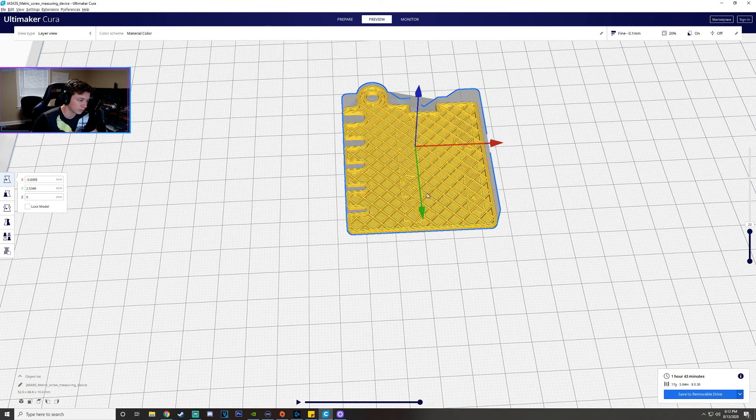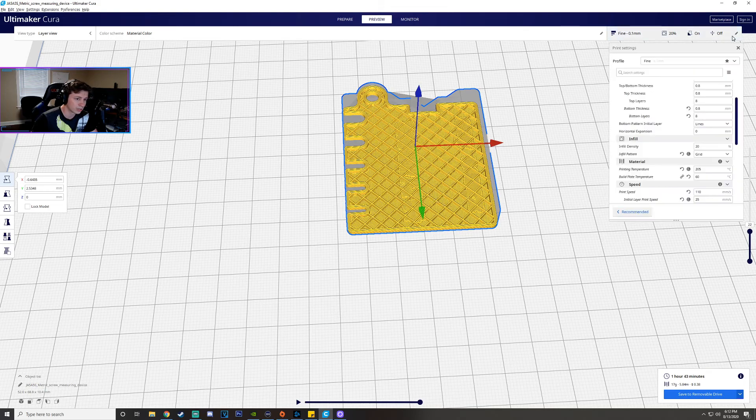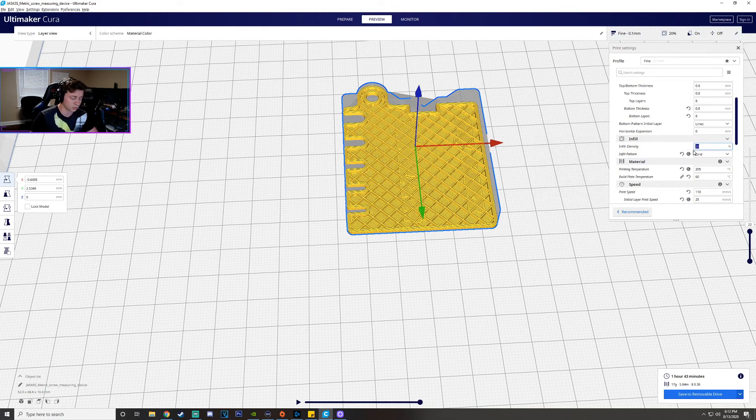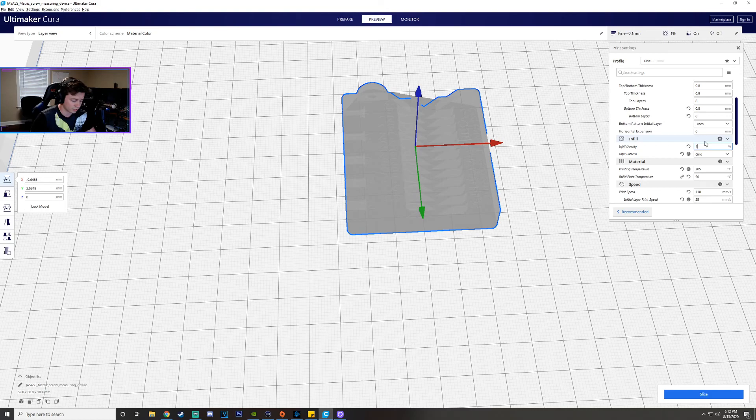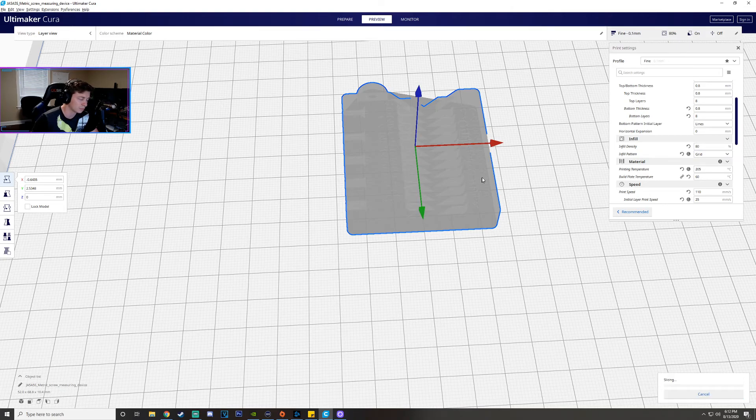So this is that 20% infill do you see how we have all these squares here. So what I'm gonna do is I'm actually going to let's make it 80% so it's still gonna be the grid infill pattern. You can choose all different types of patterns based on the type of rigidity you want and how long you want the print to take.